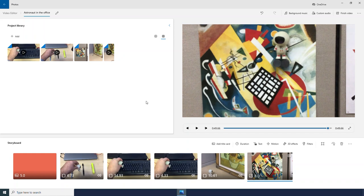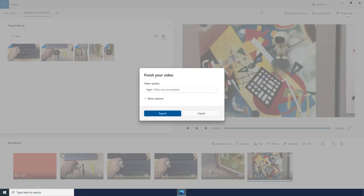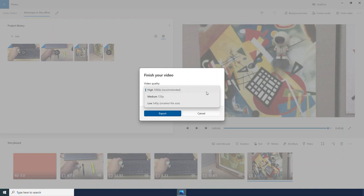And when I am totally done with my project, I will click Finish Video. And here I have some different options. The higher quality the video, the bigger the file. I may need to consider how big I want that file to be.